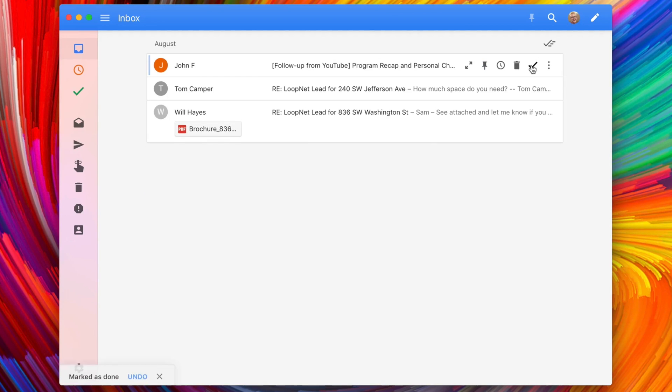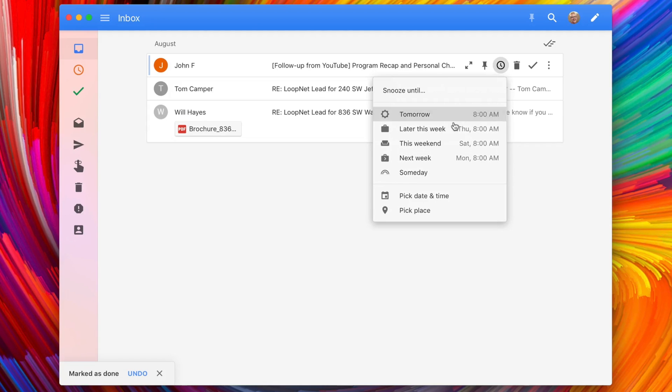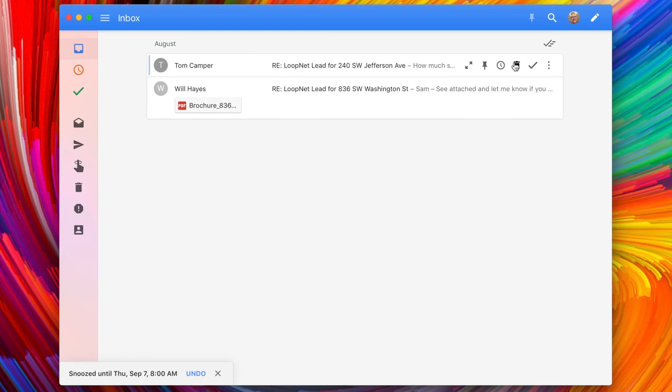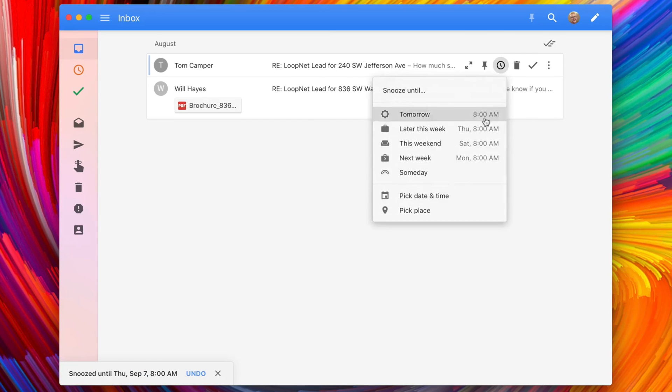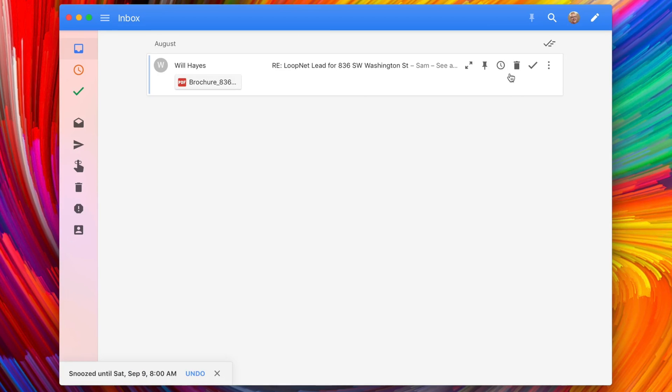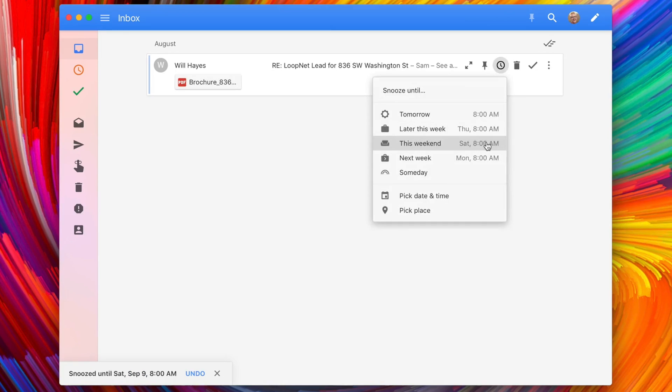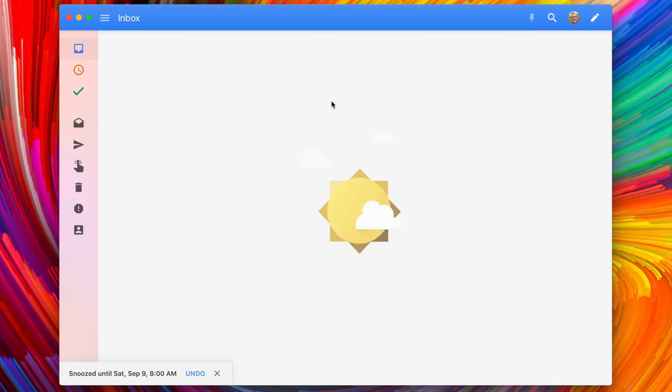But that is something that I wanted to mention because going in, I didn't know it didn't support that, and it still doesn't, but I'm hoping that at some point in the future, Inbox by Gmail supports that so that Boxy can integrate it into their app.